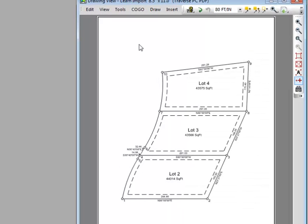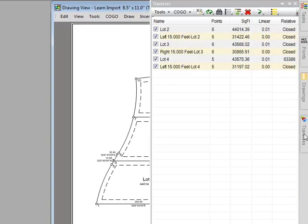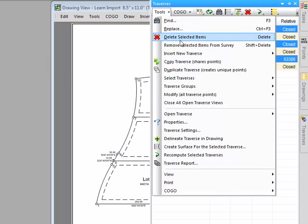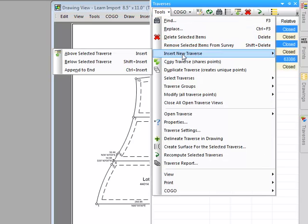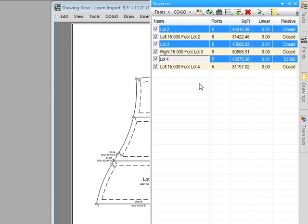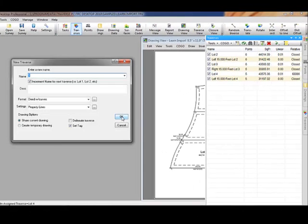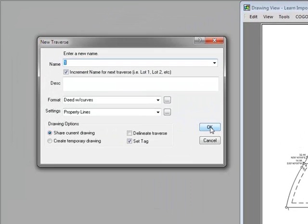Let's go ahead and add lot 5 to the north of lot 4 shown here. Let's open our Traverse Manager. I could come up to Tools and tell Traverse PC I want to insert a new traverse at a particular location within the manager. However, I'm going to close out that menu and just come down and double click a blank line. I do that a lot in the managers to tell Traverse PC I just want to add another item — in this case a traverse — to the manager.